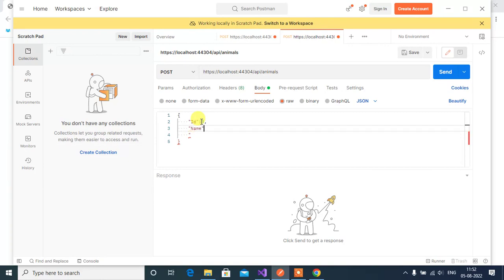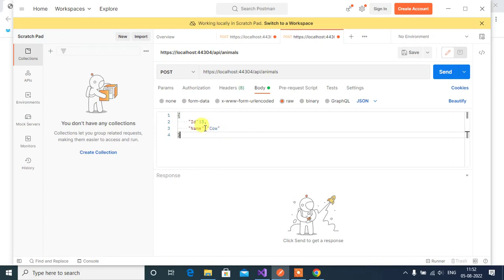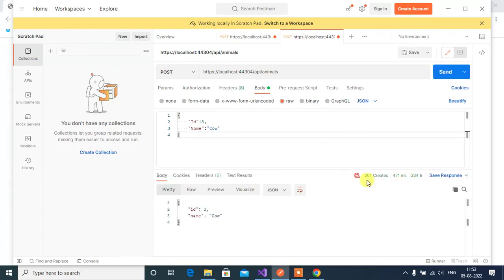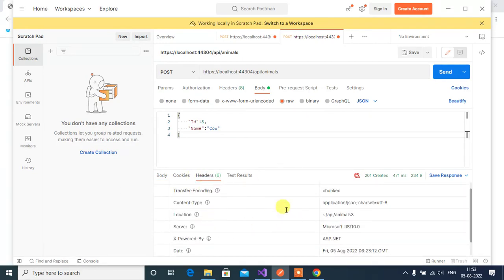Send id as 3 and name as 'cow'. Remember, in a real-time application we don't send the ID because it would be generated automatically by the database — but right now we are learning methods and don't have a database, so we are sending the ID. Click Send. We got 201 status code, the newly created data in the response body, and in the headers we can see the Location URL.